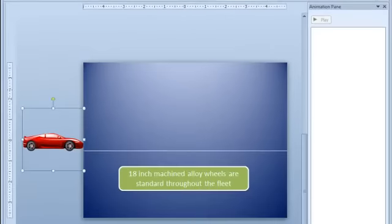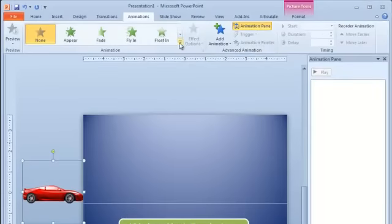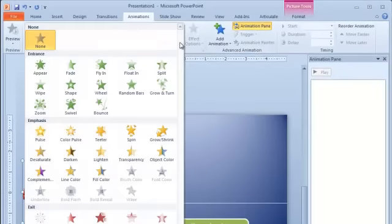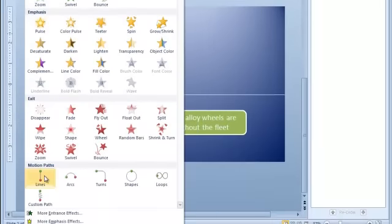First I'll add the motion path to move the car into the middle of the slide. To do this, I'll just go to Animation, and then add the motion path lines.